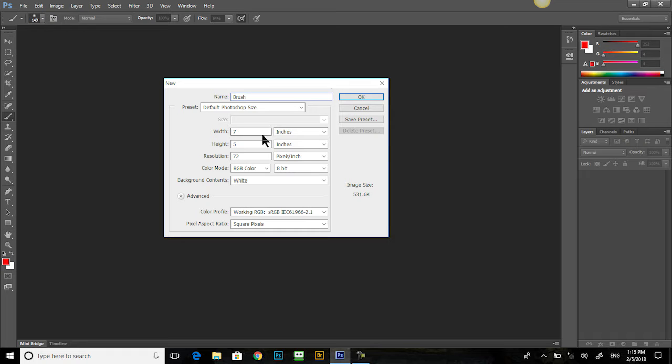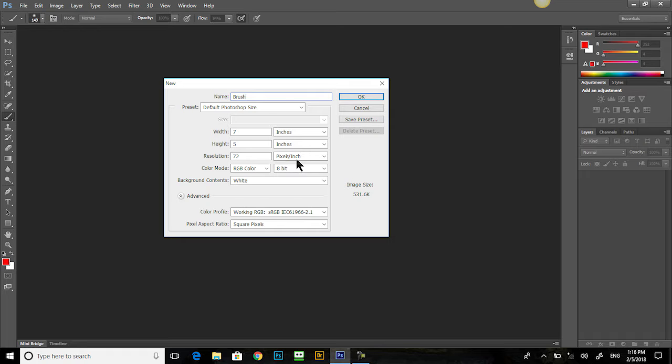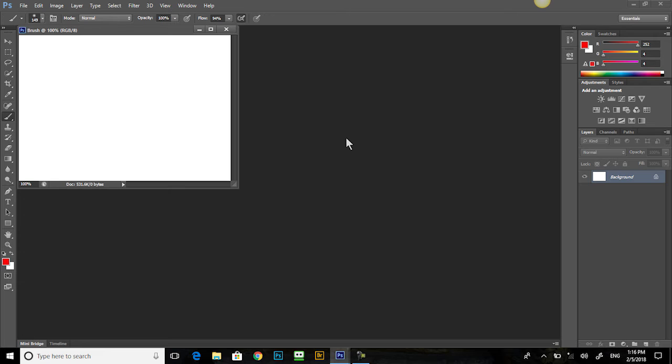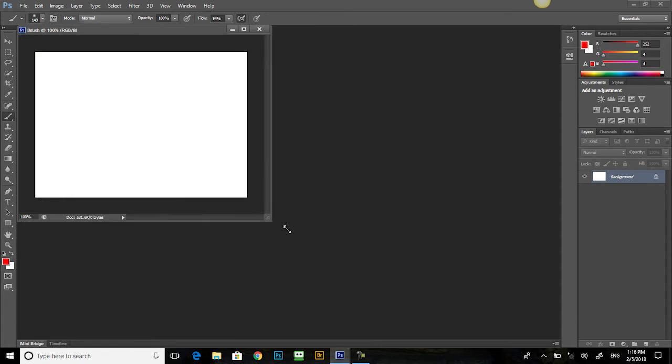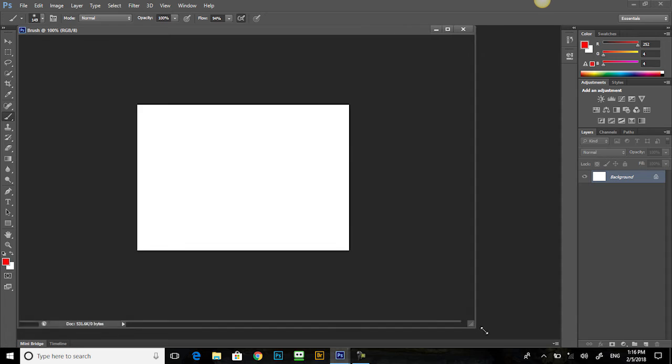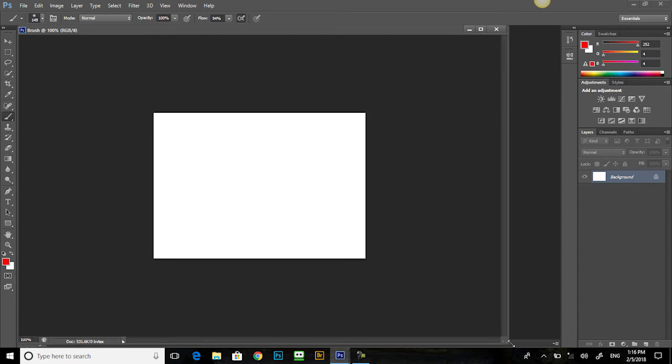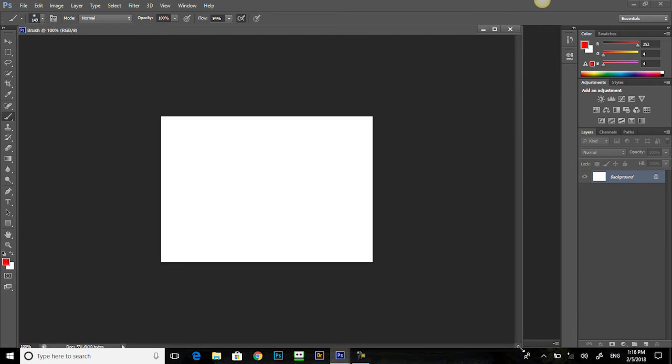We see it's 7 inches wide, 5 inches high, and a resolution of 72 inches. Okay, that's fine, but it's a little small. Let's click here, pull it out, and make it as big as we can.